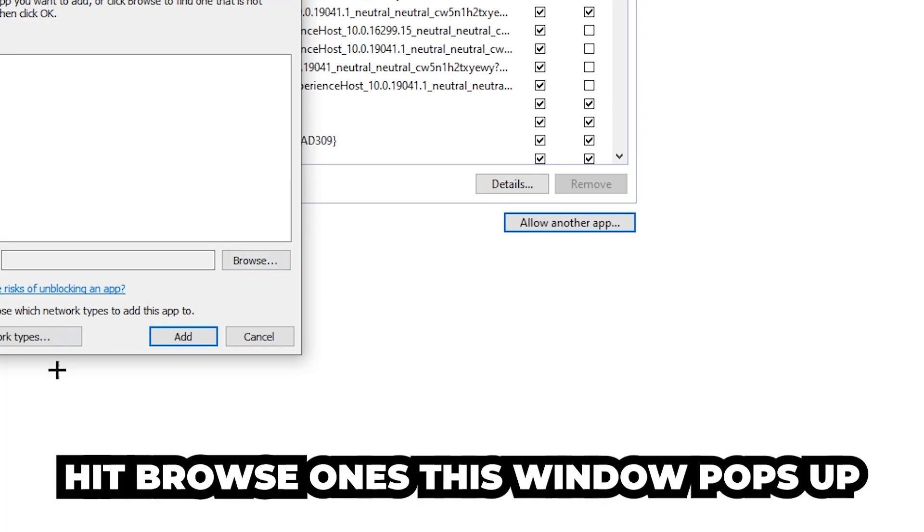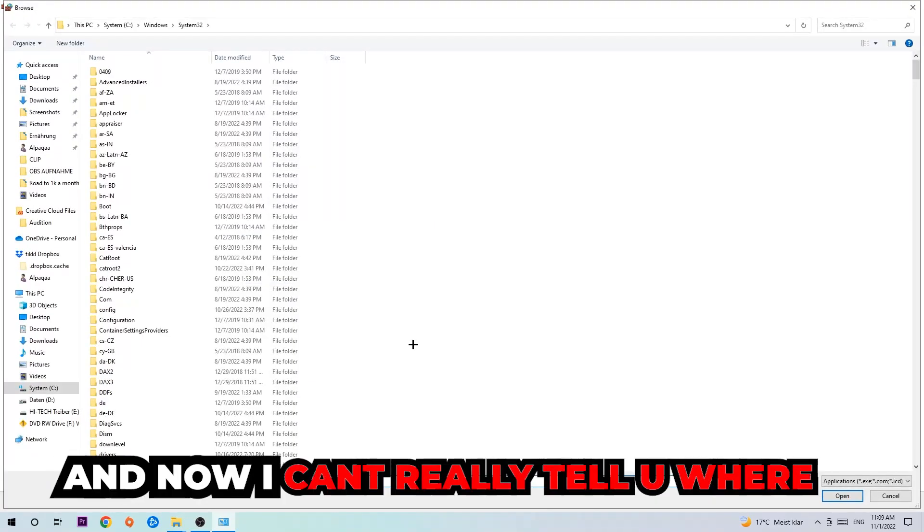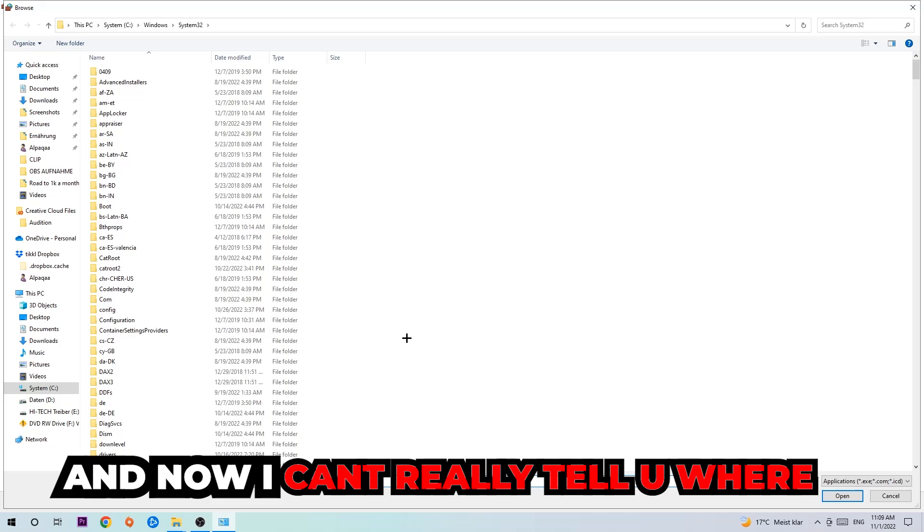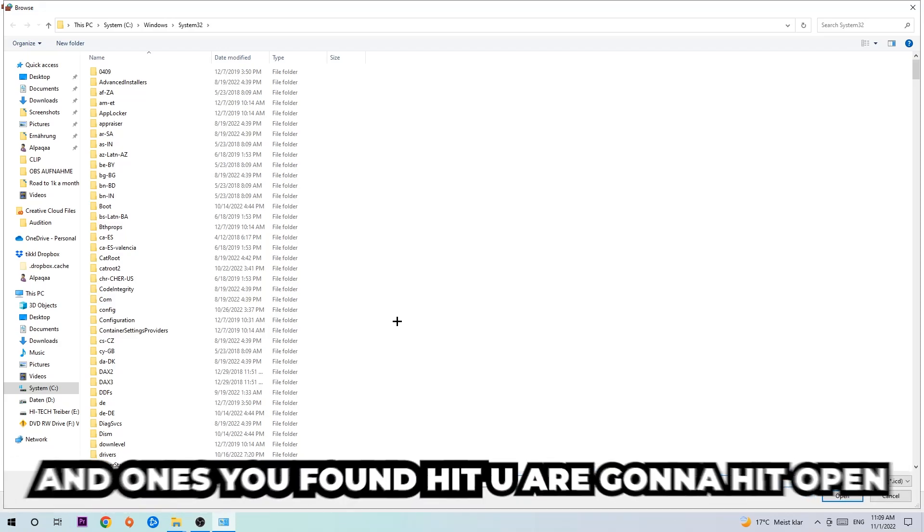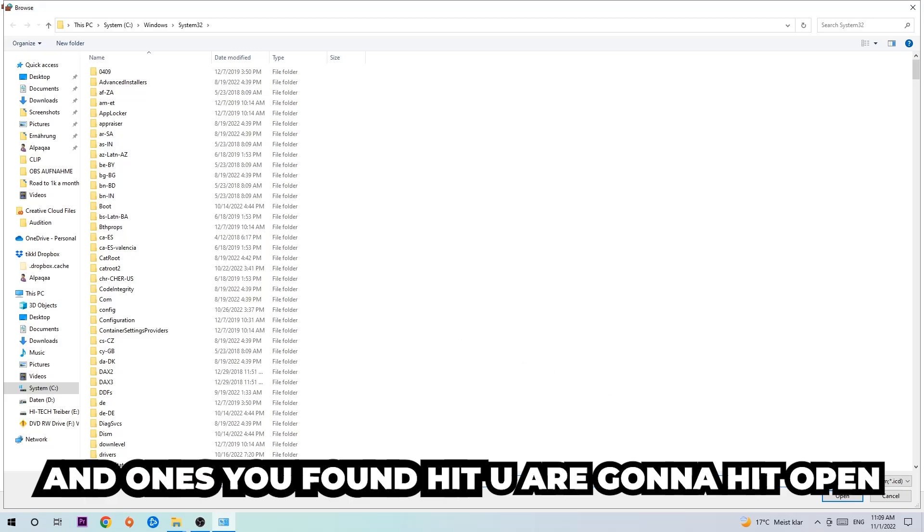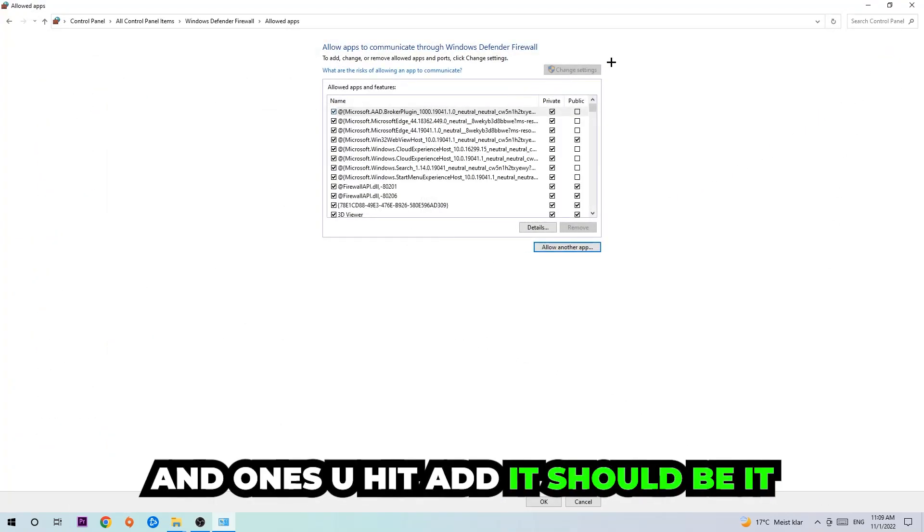Hit browse once this window pops up. I can't really tell you where it's located because on every PC it's located somewhere different. You need to search for it yourself, and once you found it hit open. Afterwards, hit add and once you hit add it should be done.